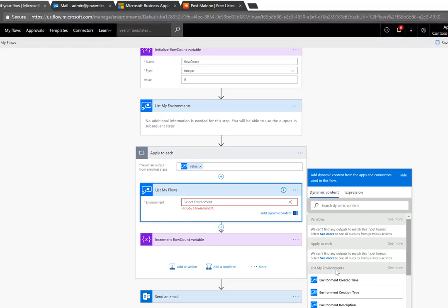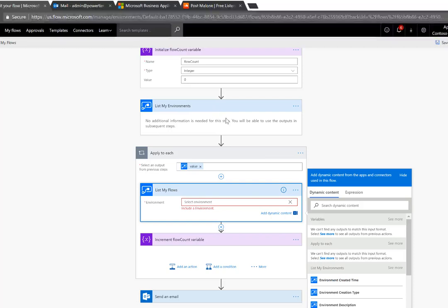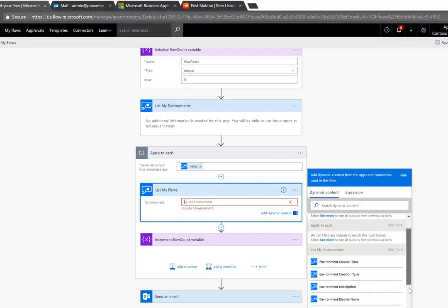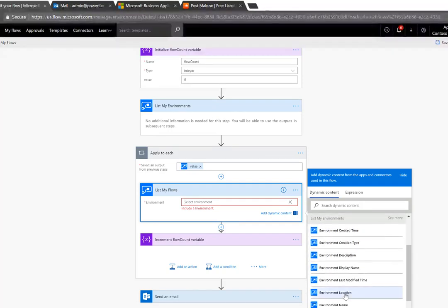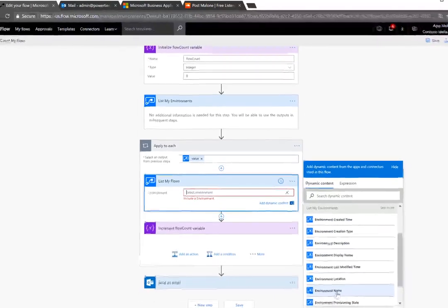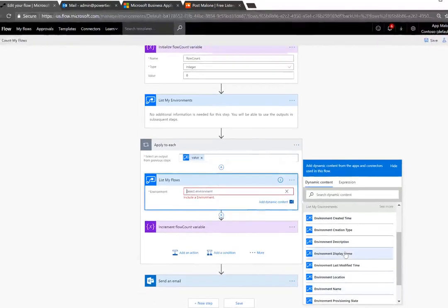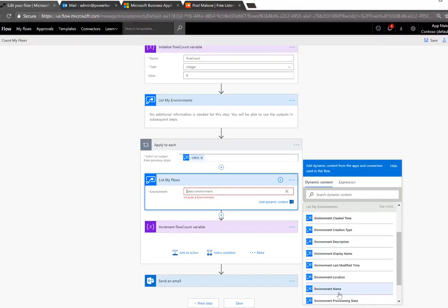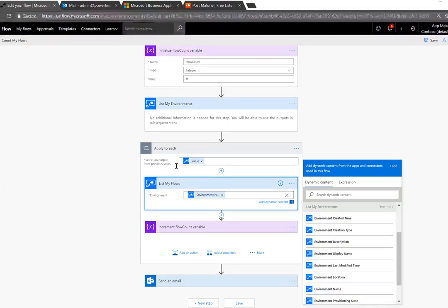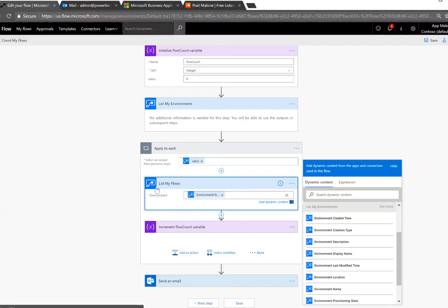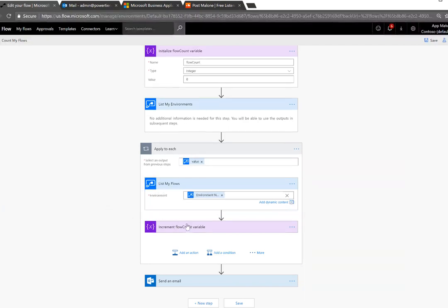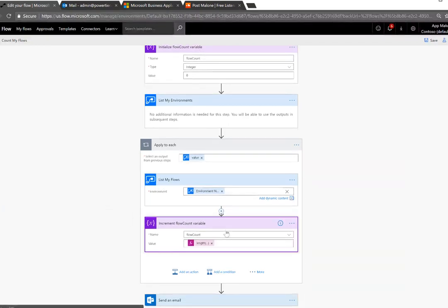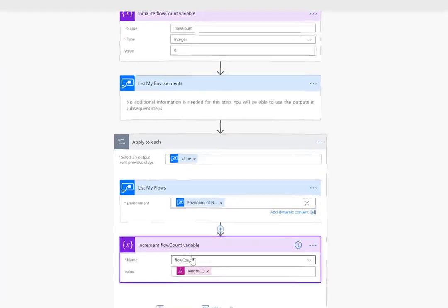and what we'll do is we'll find my list my environments action which is above and then we'll just go ahead and find environment name. Now this is a little bit misleading, it's different than the display name, this is actually a GUID that is a reference to that specific environment. We'll use that and now what we'll do is we'll iterate over top of that list that'll get returned from list my environments and all we want to do now is count the flow.